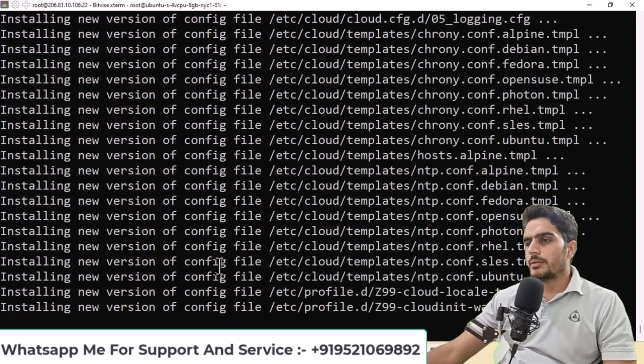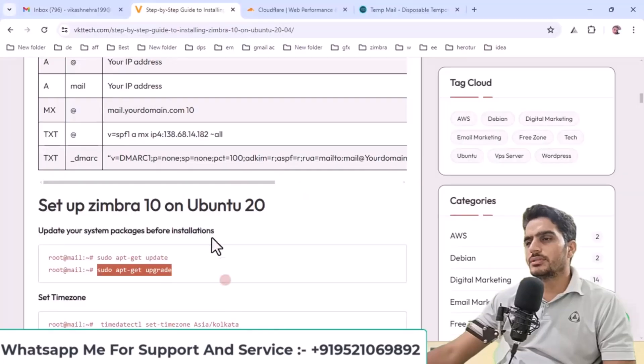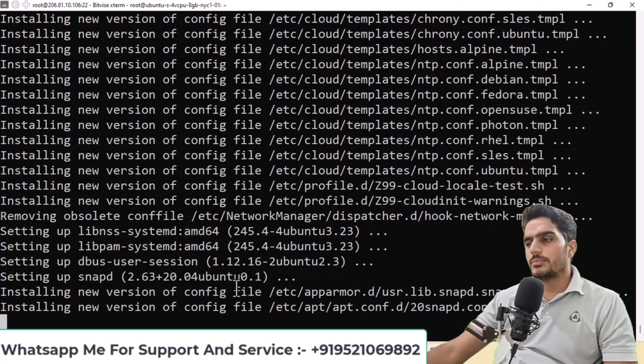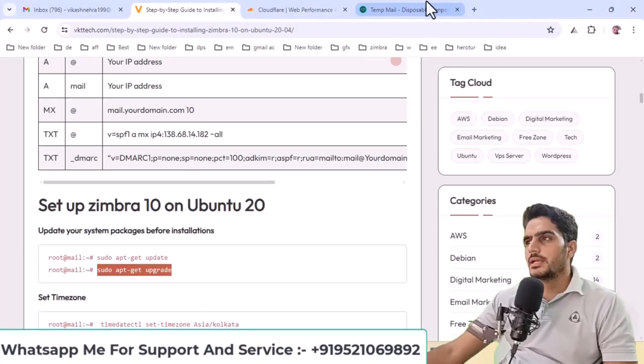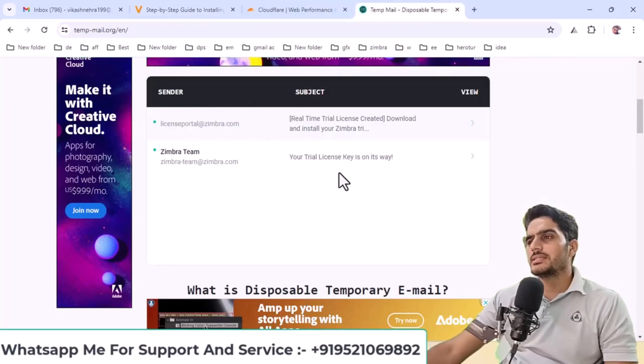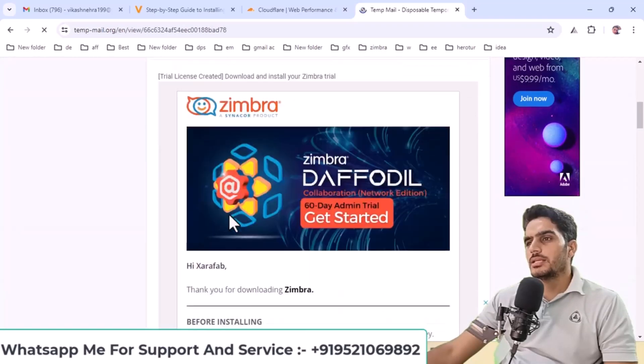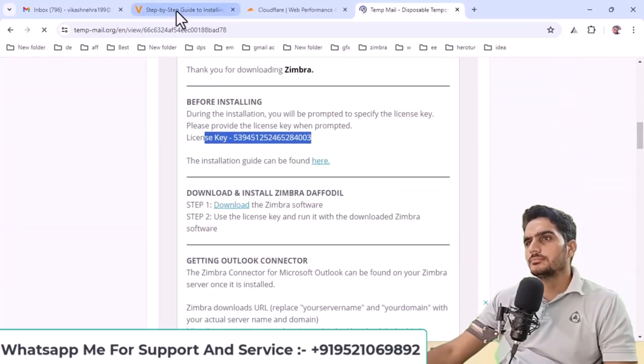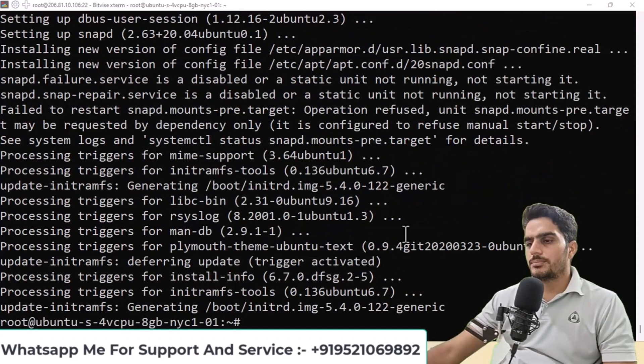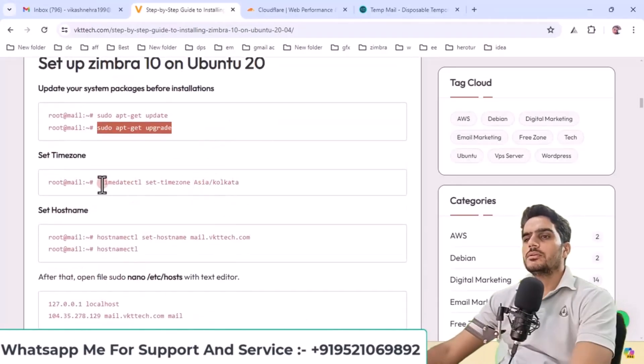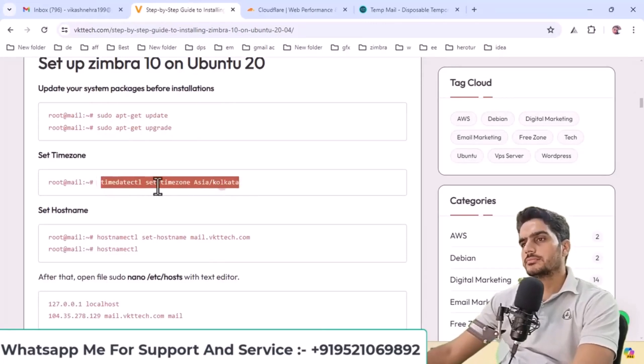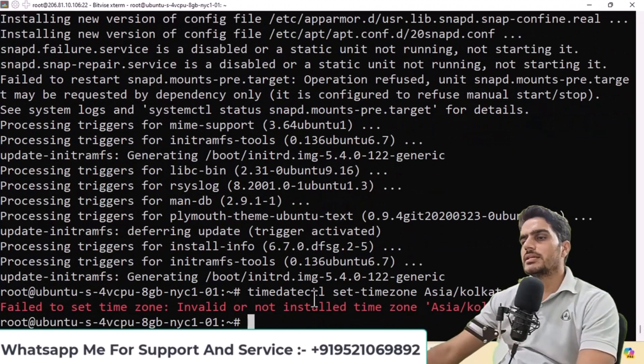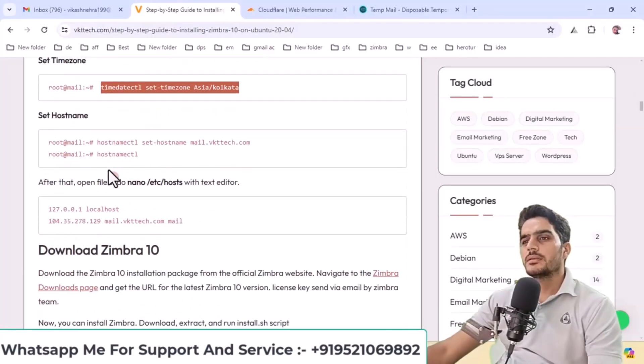You'll see this output appear, then press enter. The update is almost complete, and I'll also show you that my license has arrived in the temporary email. Open this email and you'll find your license key. After the update is complete, scroll down and select your time zone. I'll enter this and verify it. If it shows invalid, let's set the time zone according to your installation time. After that, proceed with the next step.